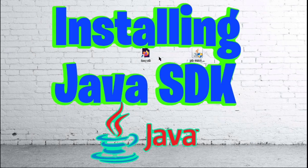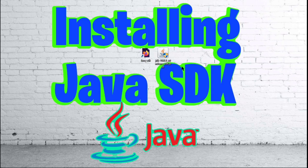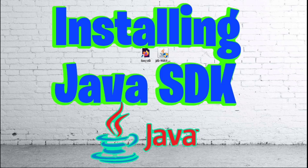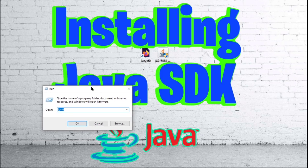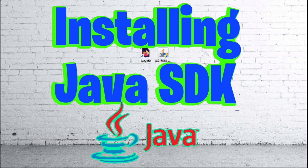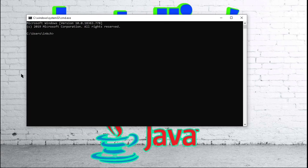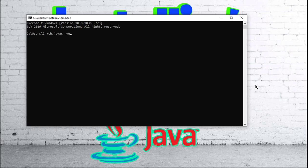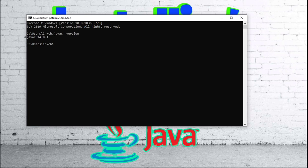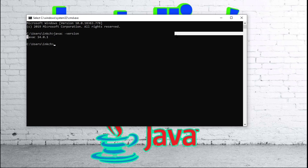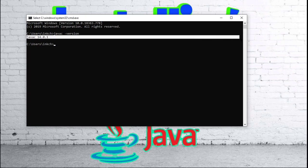So now we can make sure that we actually have our SDK or JDK installed. Press your Windows button and the R button once again at the same time. Go to CMD, press OK and bring up your command prompt. So now whenever we type in javac dash version, it should tell us what version of javac we have, which is the 14.0.1 that we installed earlier.